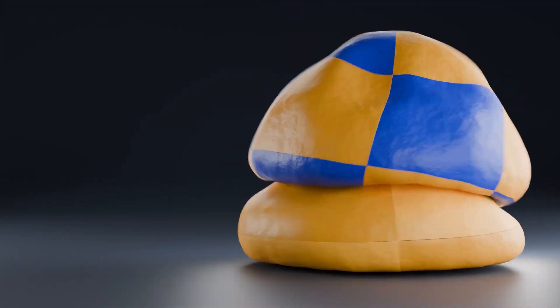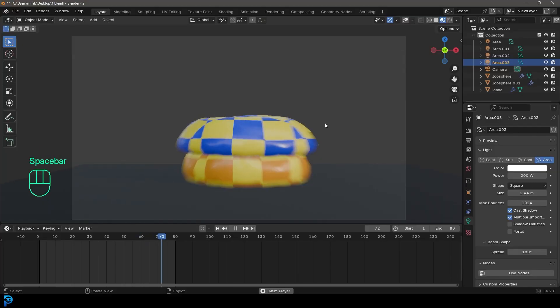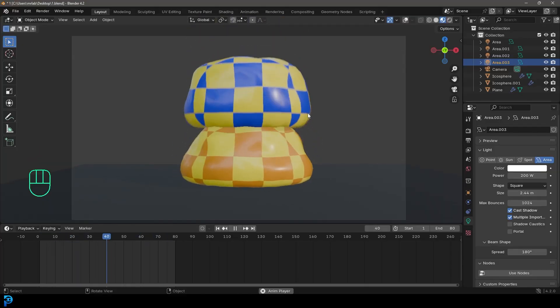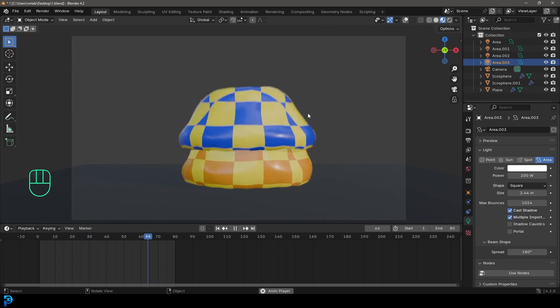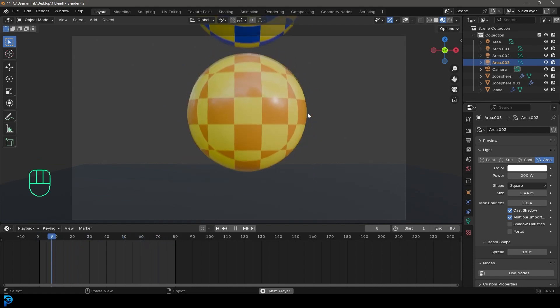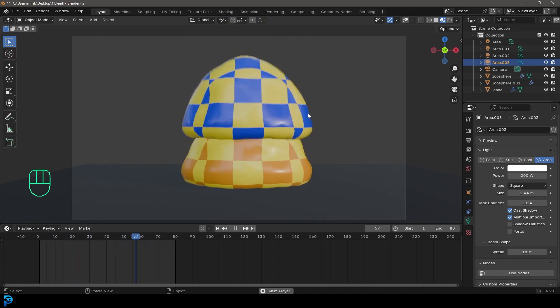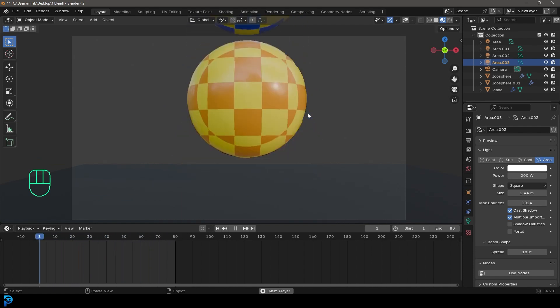Welcome back to the channel. And in today's tutorial, I'm going to show you how to do soft body simulations in Blender. We're going to be covering it absolutely basic, no complicated stuff,